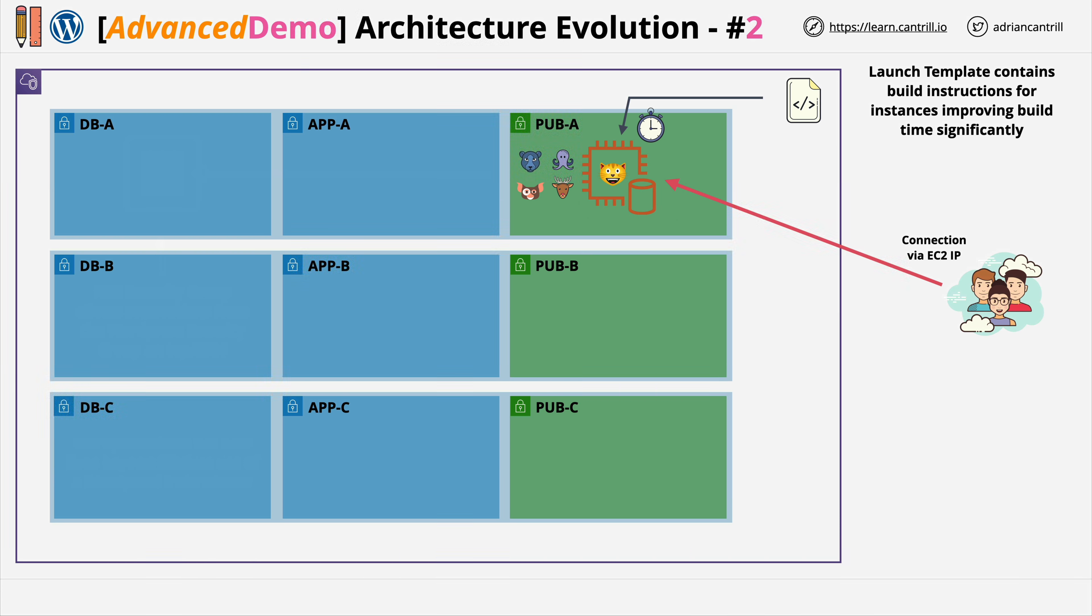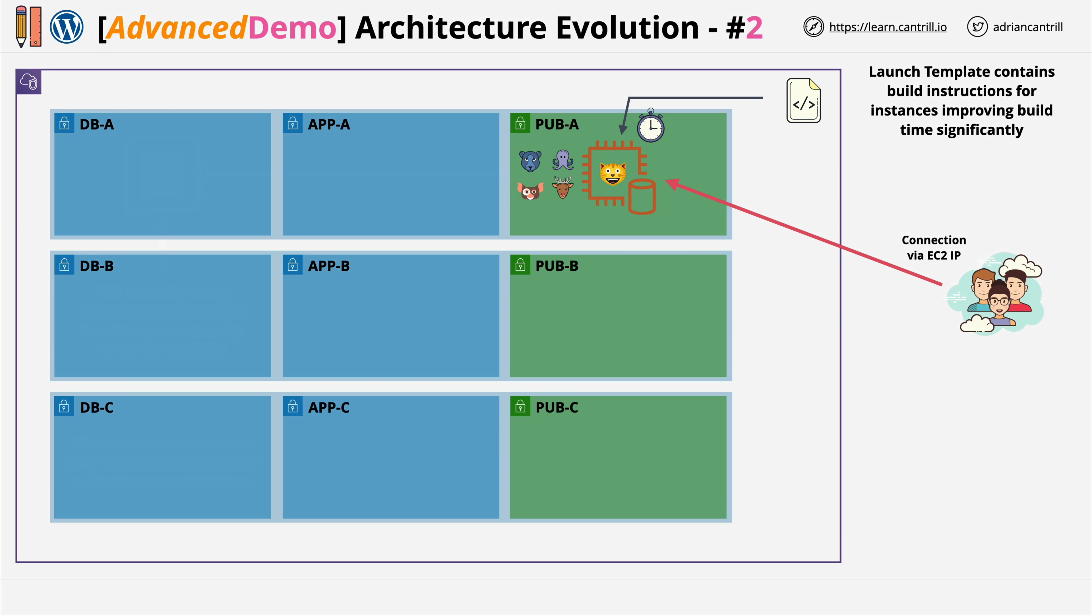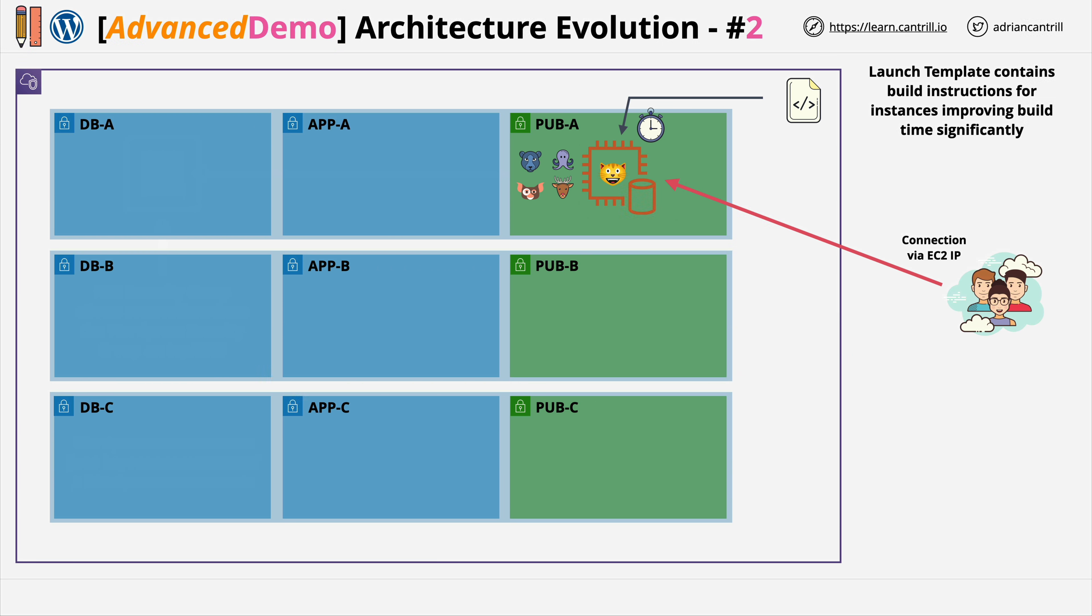While we can improve the build time and we can use launch templates to support further automation, the database and application are still on the same instance, so neither can scale without the other. The database of the application is still located on that instance, meaning scale in or out operations risk this data.